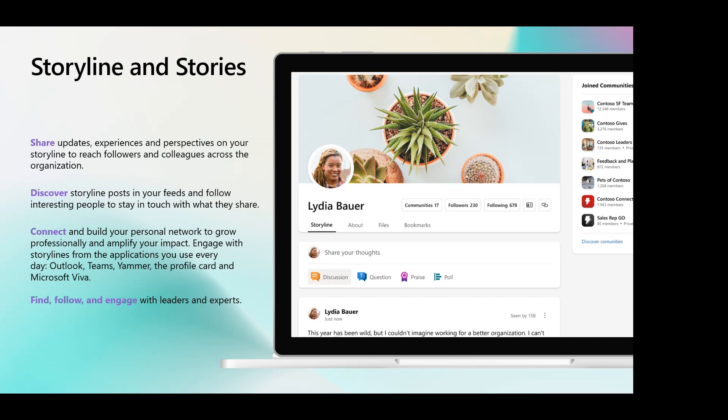So we talked about storylines and stories with the video. As I mentioned, it's your place to share your thoughts and perspectives. You can follow people just like you would on any consumer social media experience, but for work. You can follow your colleagues, follow your leaders, and build your network. It's a great way to connect with people you wouldn't otherwise have the opportunity to.